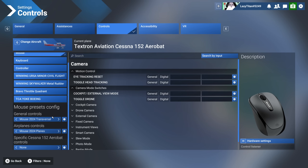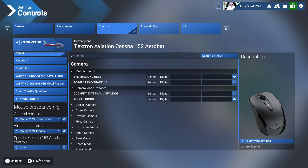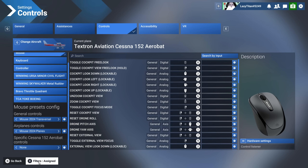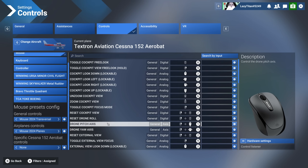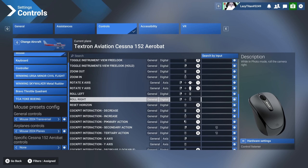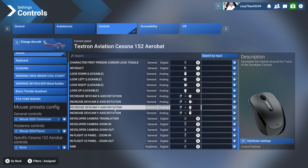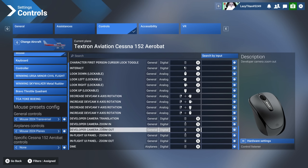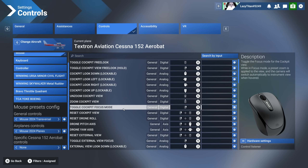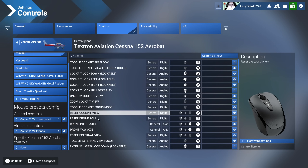One quick tip: whenever you click on a device, hit the filters here and change it to 'assigned.' That will make your life way easier — you'll have the full list of controls already assigned to that device, and you can edit and change whatever you want right there.